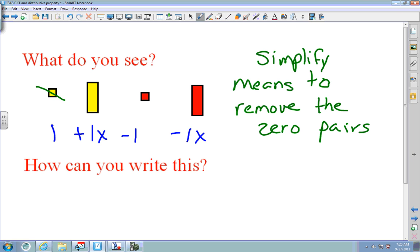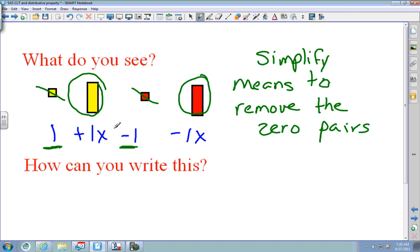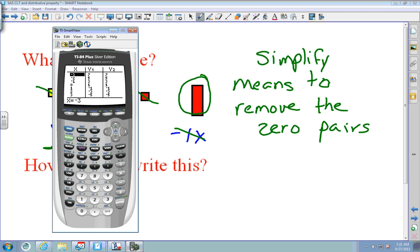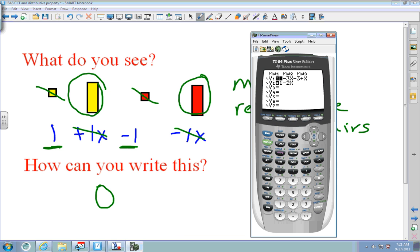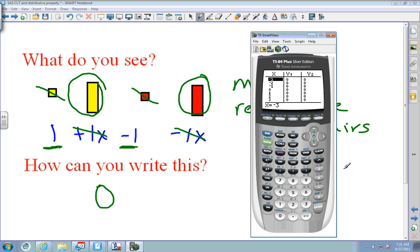A positive 1 takes away a negative 1 — that's 1 minus 1 which is 0, so they go away. A positive x minus a negative x cross each other out, so the answer is 0. To check, put 1 plus x minus 1 minus 1x into Y1, and 0 into Y2. Press second graph — all Y1 and Y2 are the same, so we are correct.